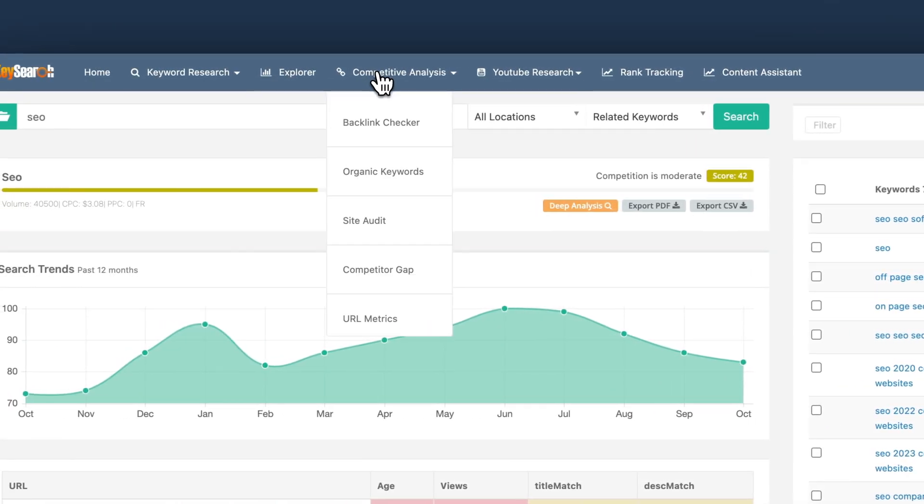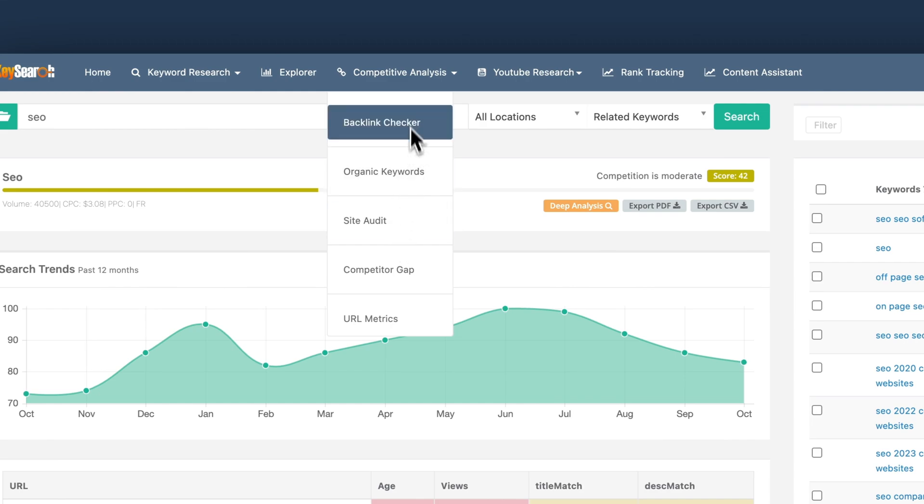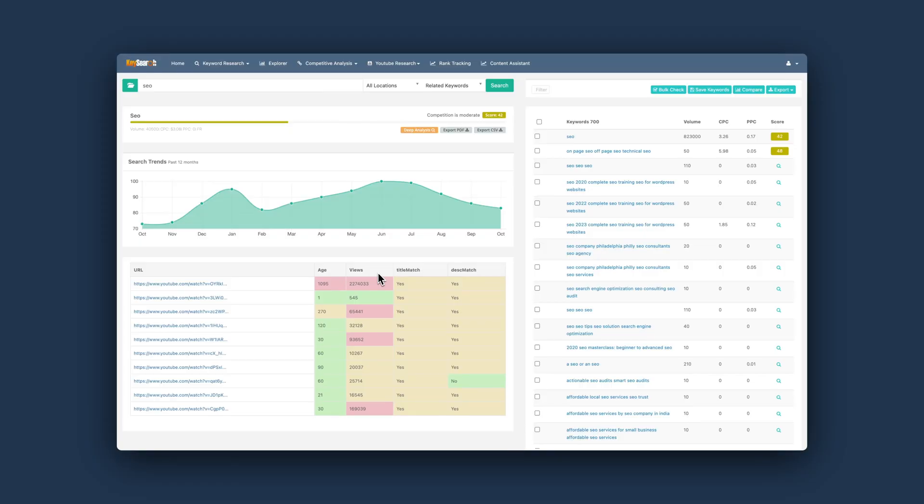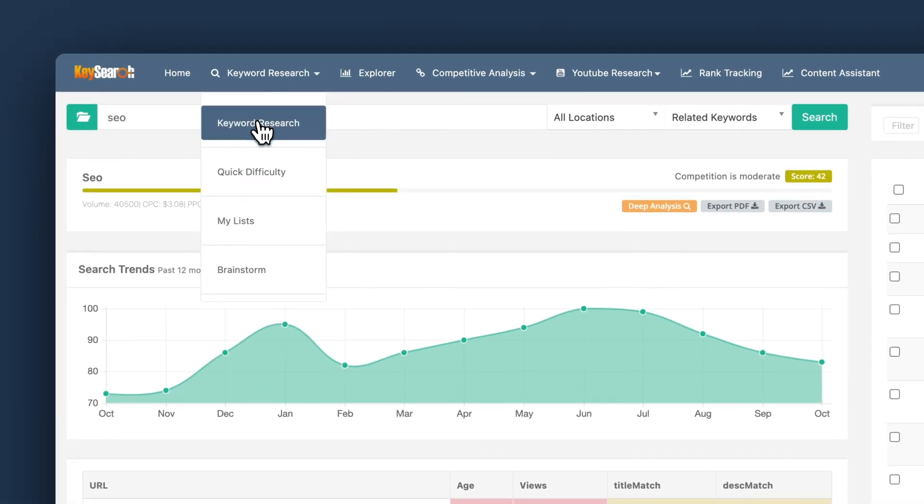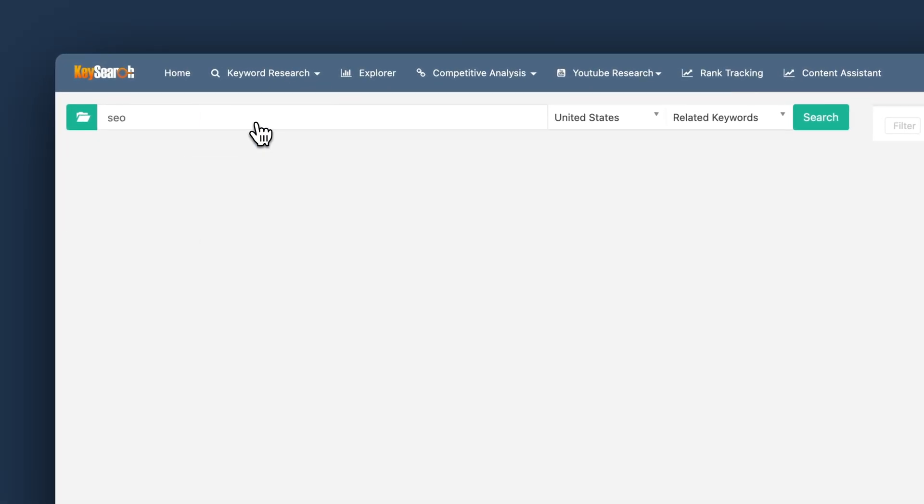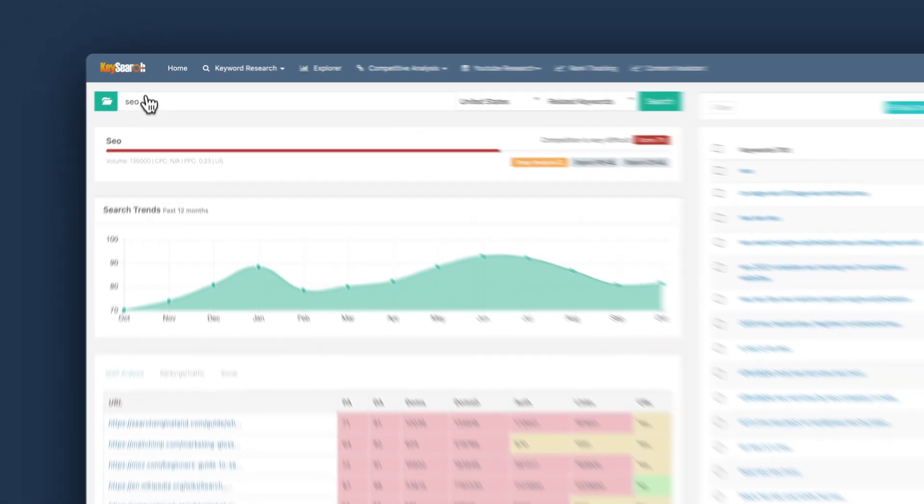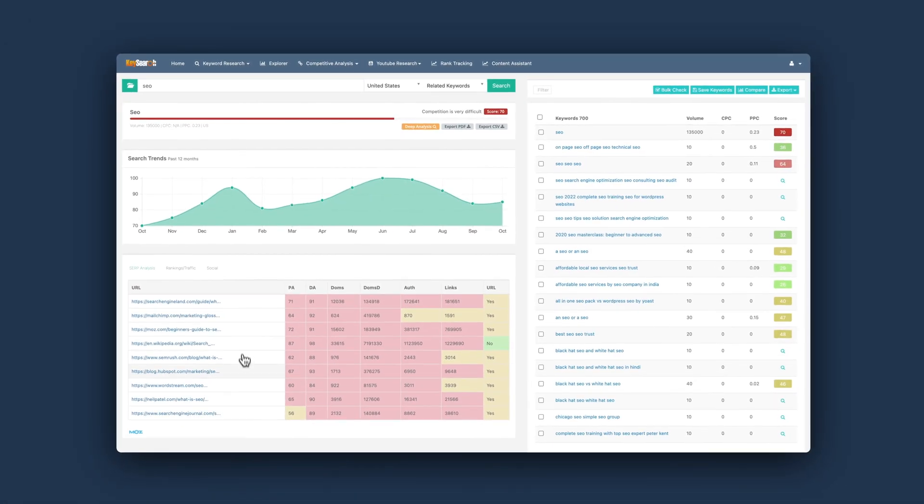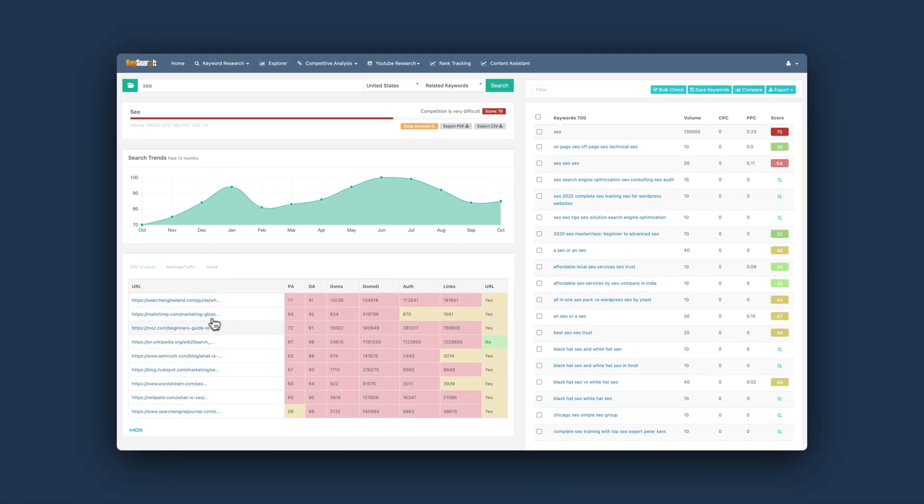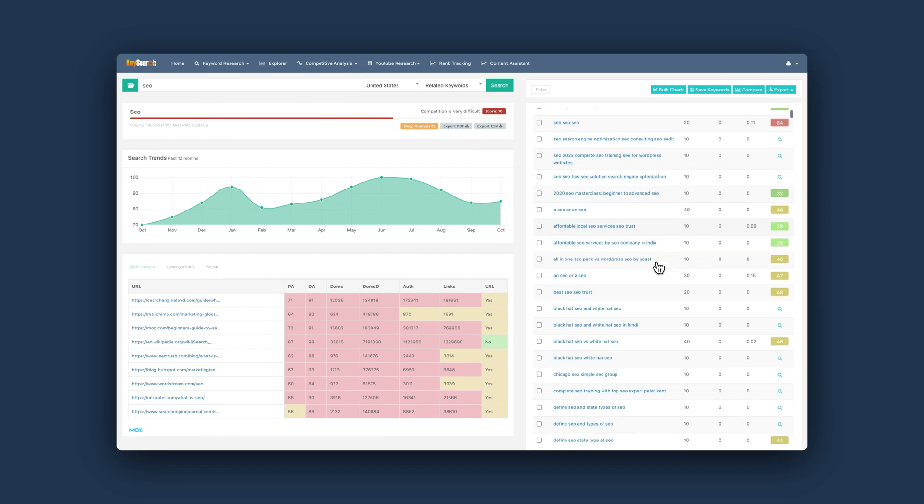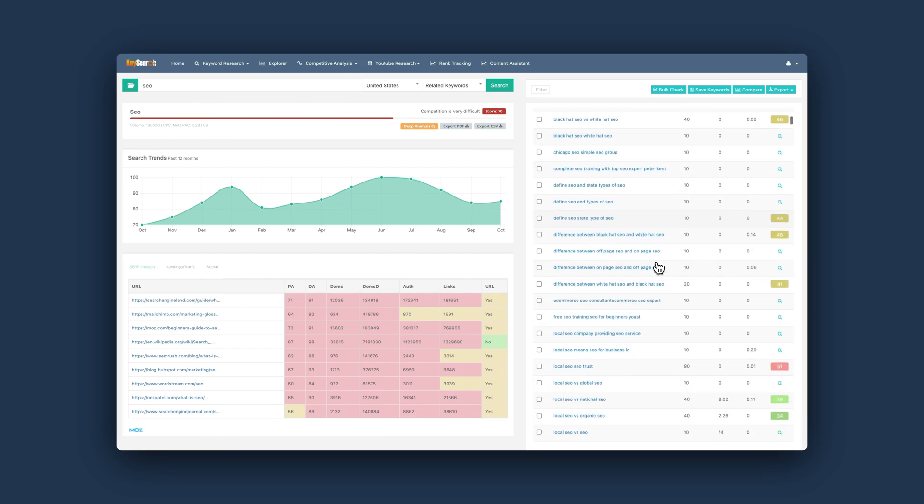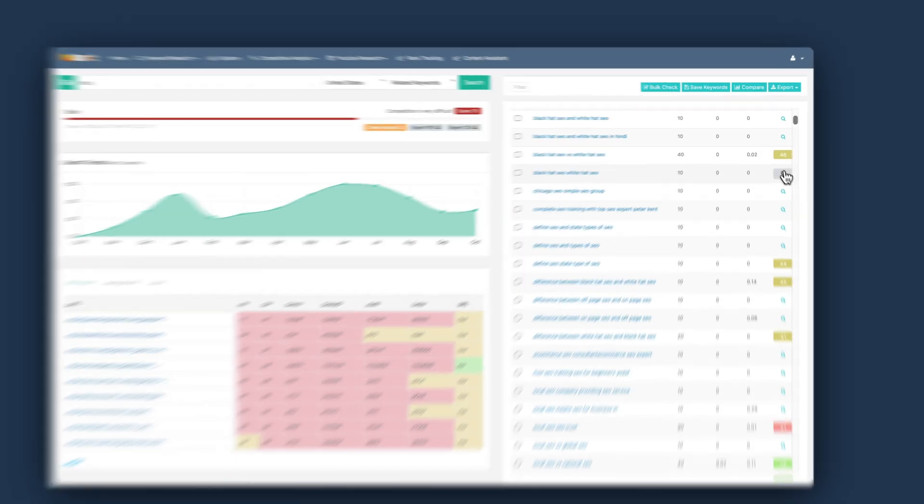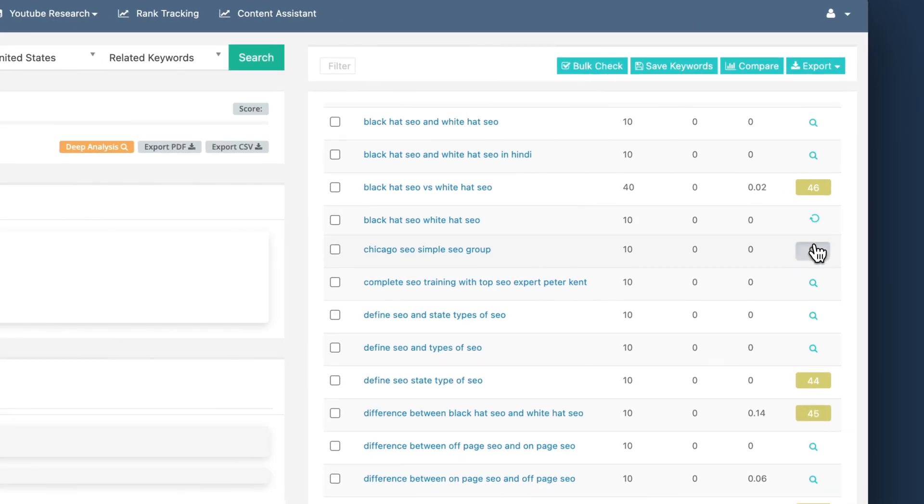And then you can do keyword research, which is the last thing I want to highlight because at first sight, then this keyword research is super simple. You enter your seed keyword and then you get related keywords and this works like almost any other keyword research tool. But the difference here is that they're using their own database and you can see that because not all keywords are analyzed for you. So for example,